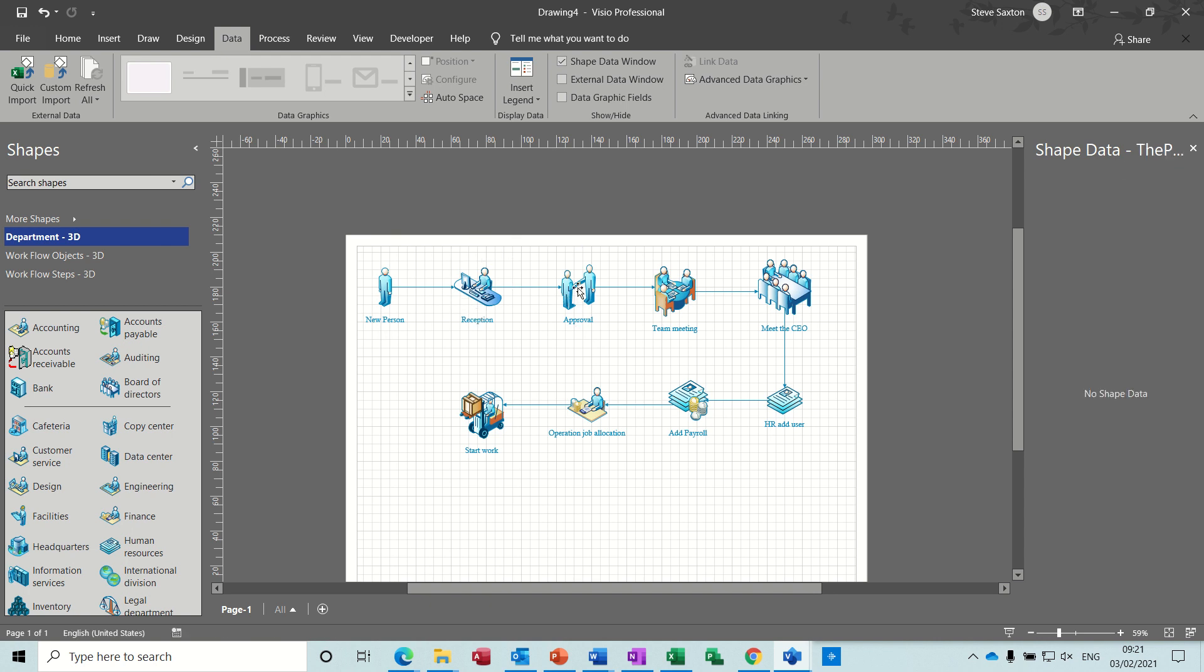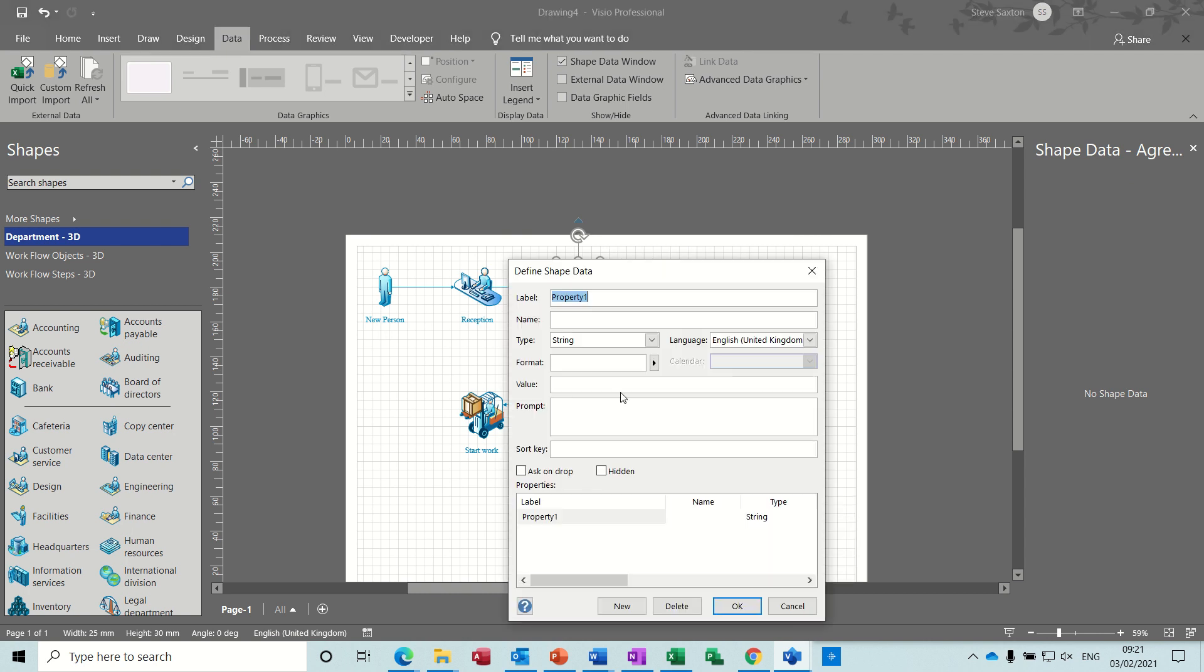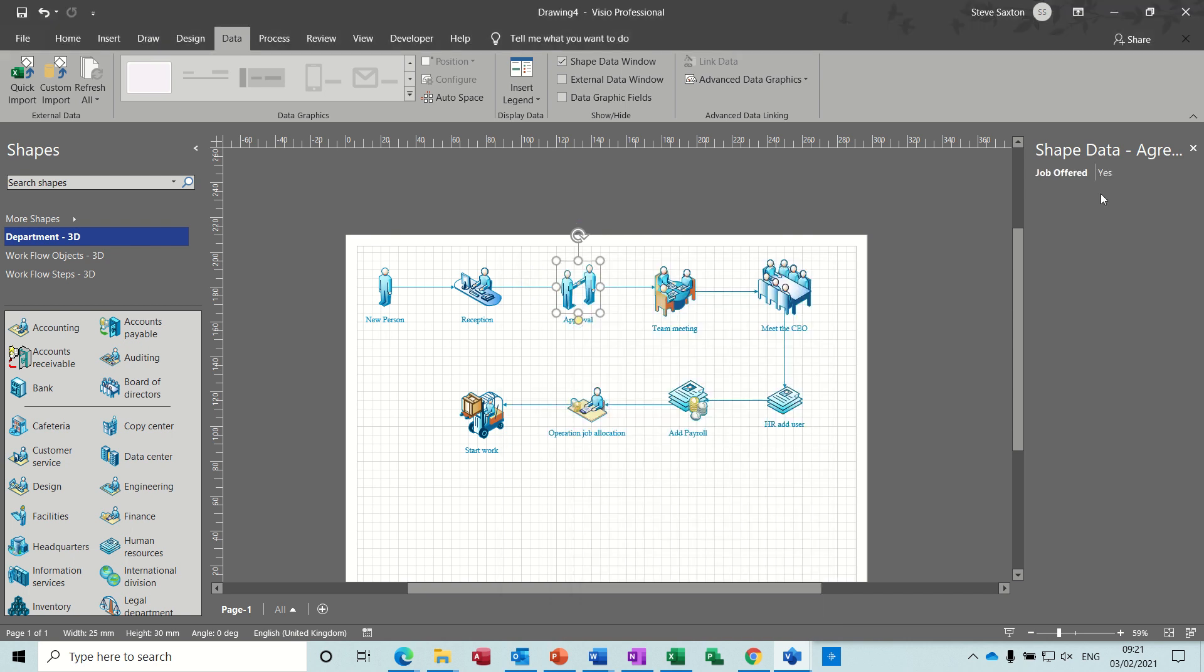So the meeting, this one, shape data. Job allocated, or offered should I say. Job offered. And again this is going to be a variable list, yes, no. Click okay to that one, and it's on yes. And then team meeting, this is going to be shape data. Team allocated. And again yes, no. Variable list, yes, no.